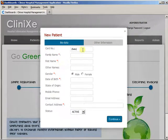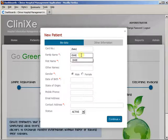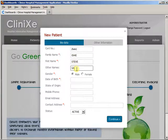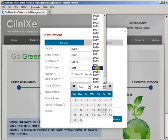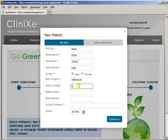When registering a new patient, if the card number is already existing you can enter it here; if not, leave it blank and the system will automatically assign an ID for that individual. We begin by typing the full name, gender, and date of birth — which is a drop-down — and the state of origin.